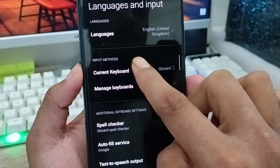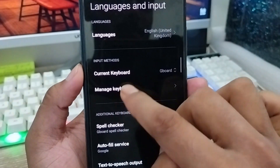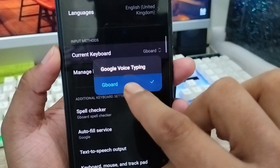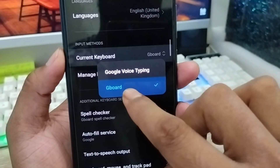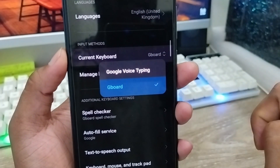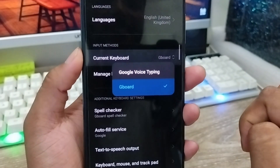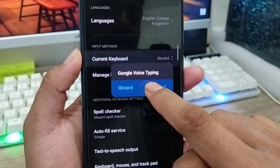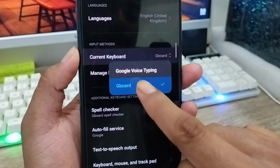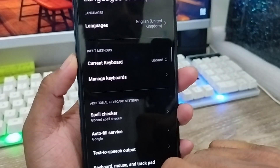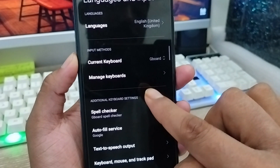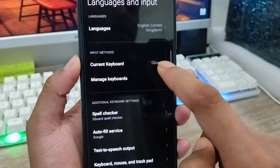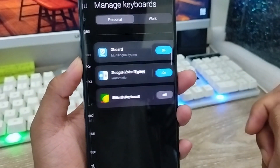Tap on 'Language and Input.' Now you're going to see the option called 'Input Methods' and 'Current Keyboard.' I'm gonna select my Gboard keyboard option from here. Make sure you have already selected this one. I'm going to select it, and the next step is to tap 'Manage Keyboard' option from here — tap on it.